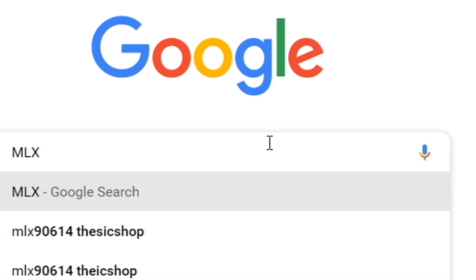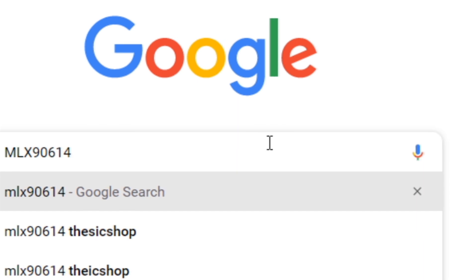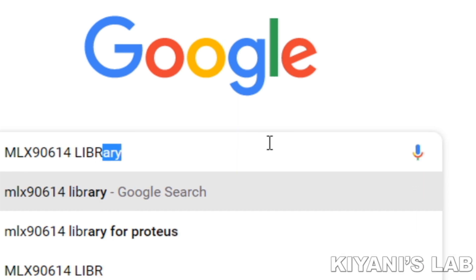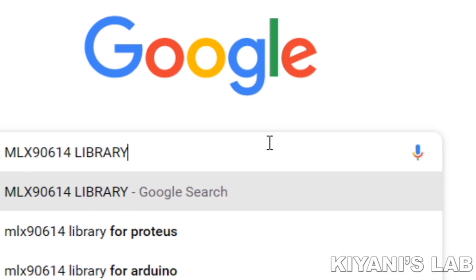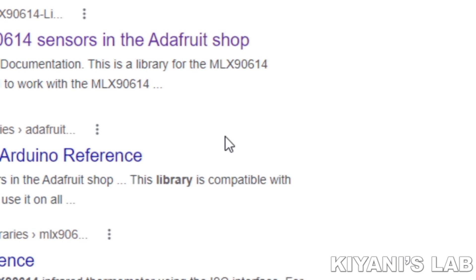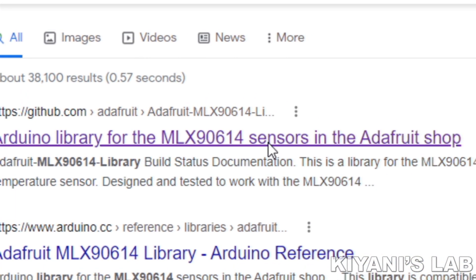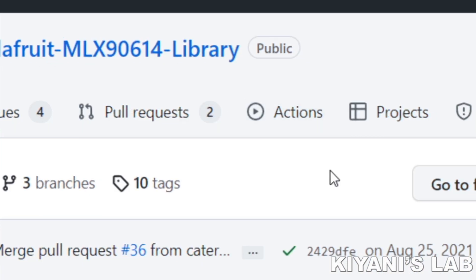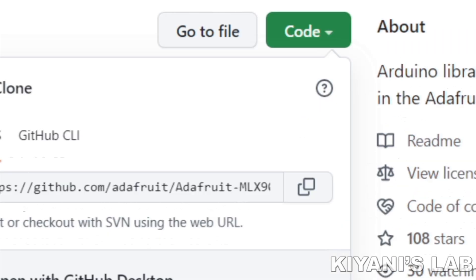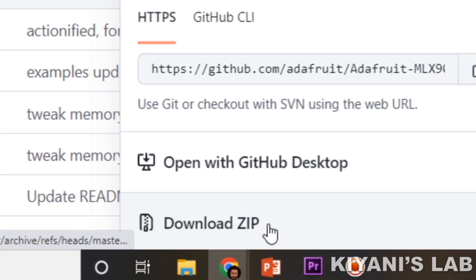Go to Google and search for the library for the module. Download the library.